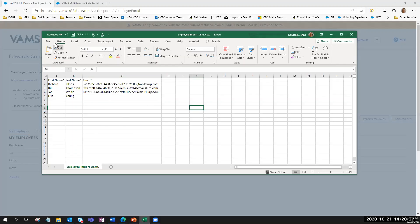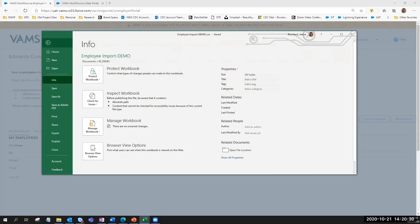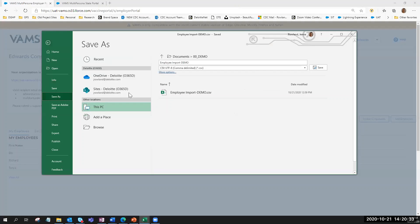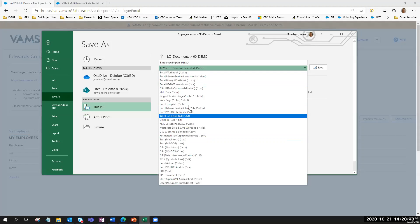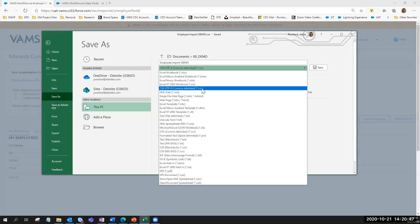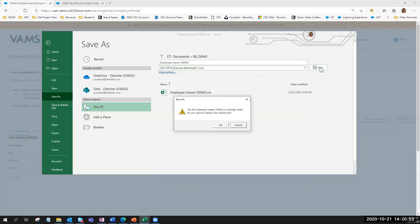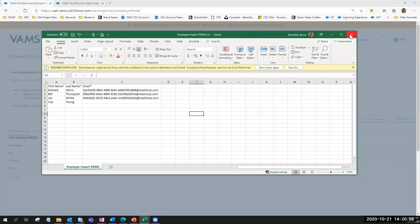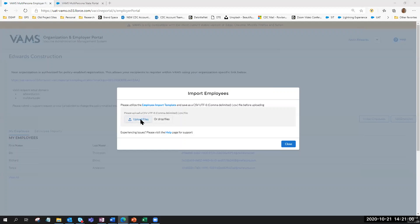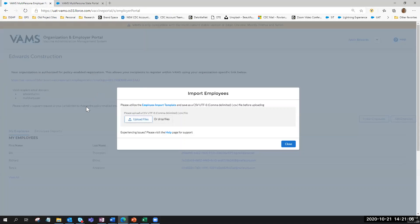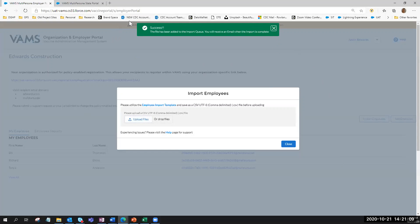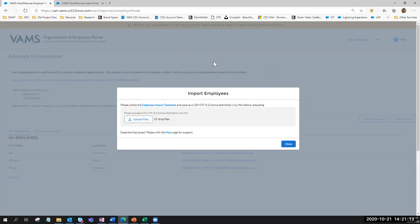Once this information has been added into the template, it's very important for the employer coordinator to save the sheet as a UTF-8 CSV file. If they save it as an Excel workbook or any other file format, it will not be uploaded in VAMS. We're going to save that, close out, and then upload the file. Once uploaded, there will be a notification that the file has been added to the import queue, and the employer coordinator will receive an email once the import is completed.